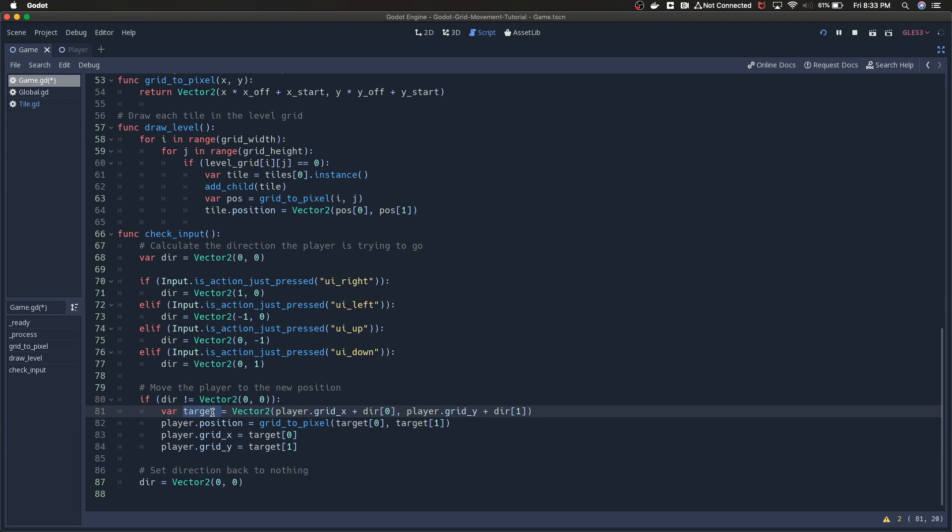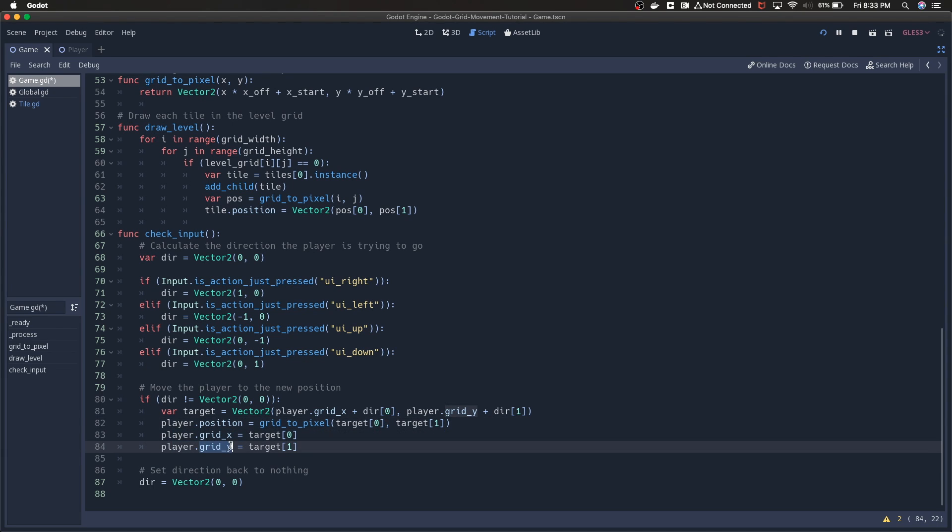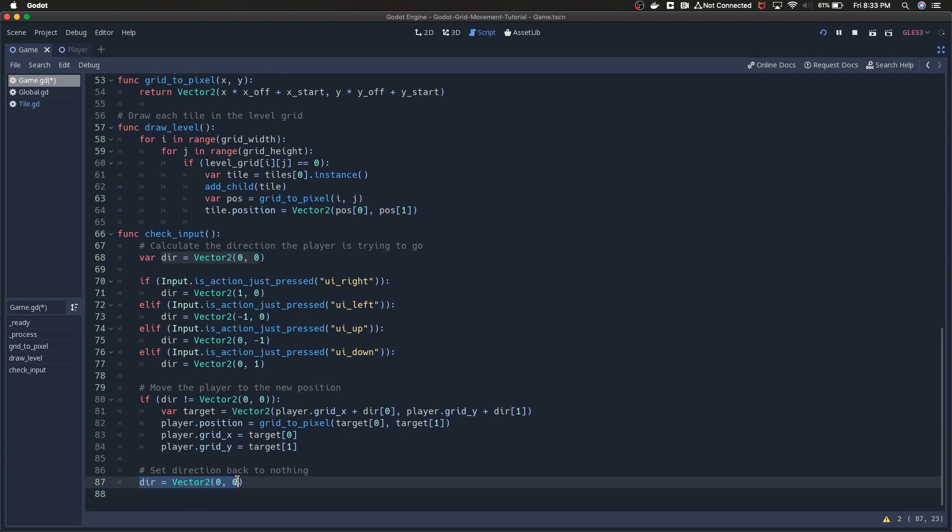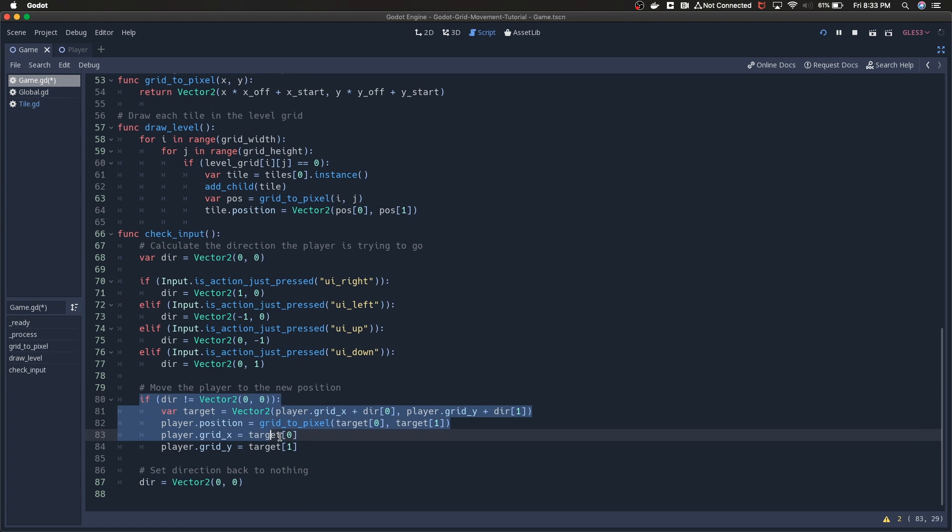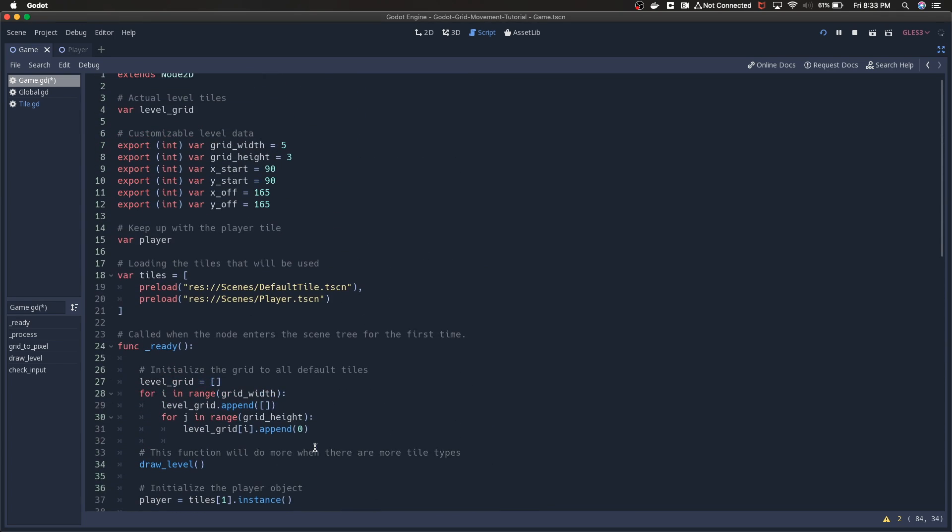We're creating this target and it's still going to be kind of in the format of the grid. We're converting that back to pixels so that we can place the player on the grid visually. Then we're updating the grid_x and grid_y. We're essentially saying, okay, we've moved, so now our target is our current position. Then at the end we set direction back to zero, zero so that we're not calling all of this every frame.